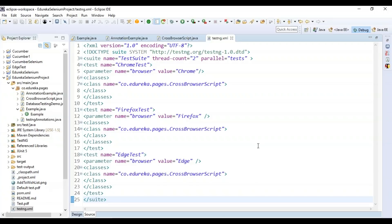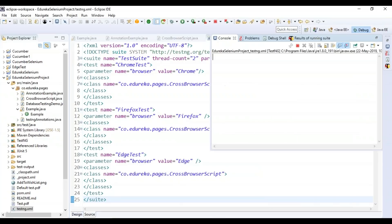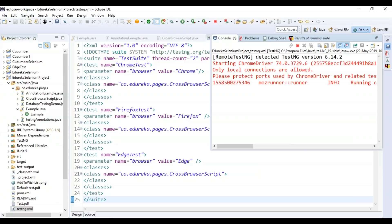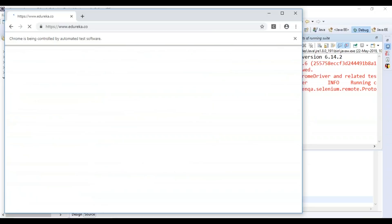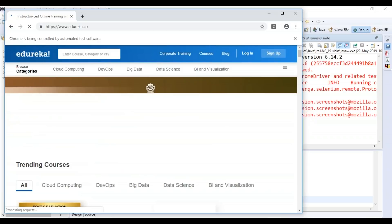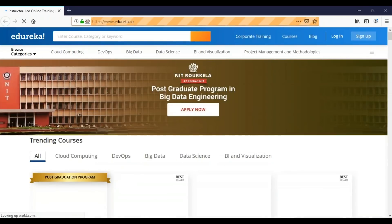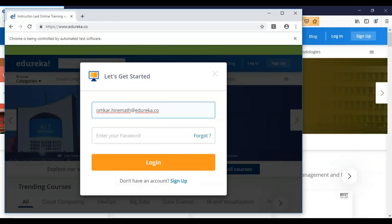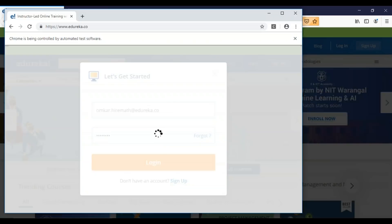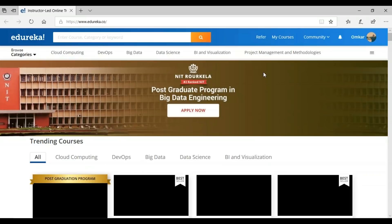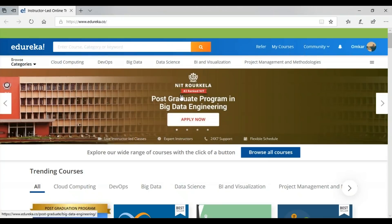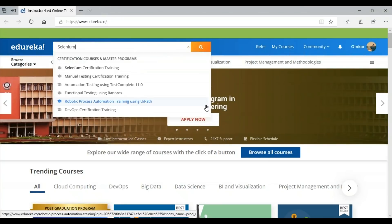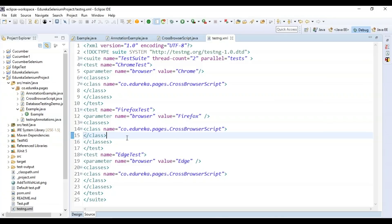Running this as a TestNG suite — TestNG version detected. First it launches Google Chrome browser and navigates to edureka.com, hitting the login button. Simultaneously, it launches Firefox browser navigating to edureka.co. You can see it entering the username and password and hitting the login button. Then it navigates via Edge, hits sign-in, and performs a search for 'selenium.' This is how you can run test cases on three different browsers simultaneously, performing actions on all three.